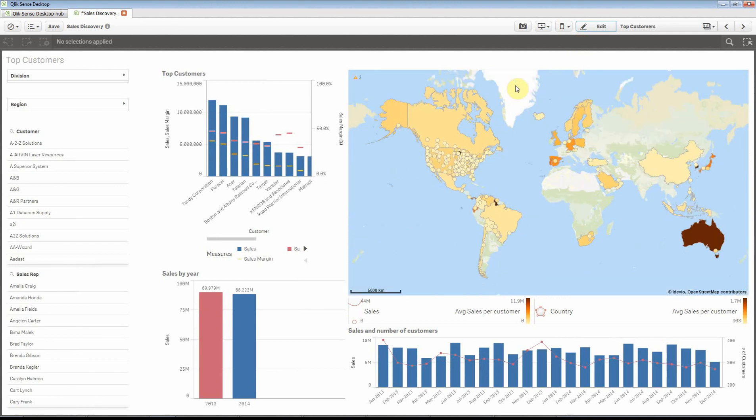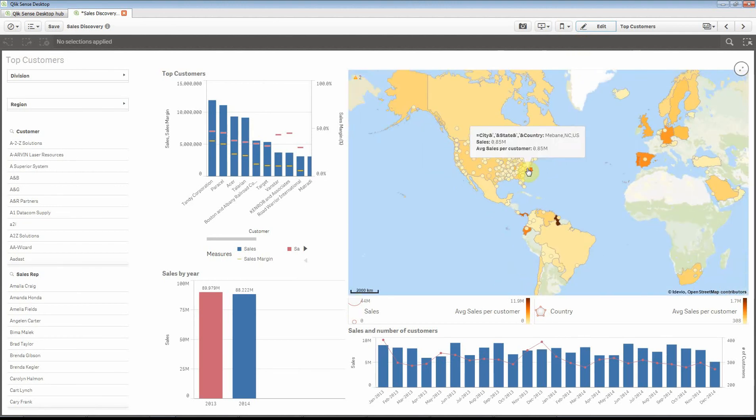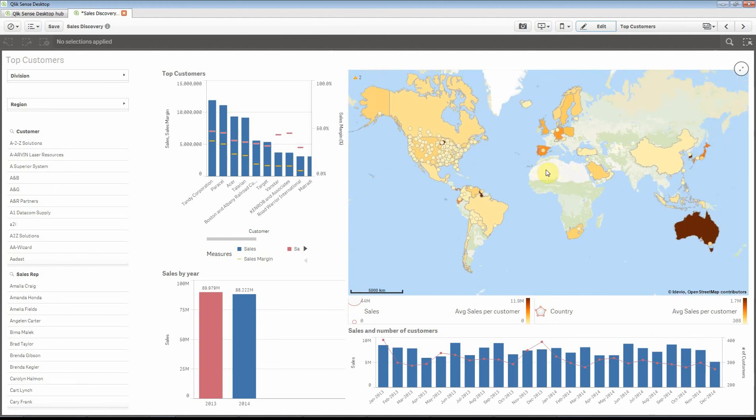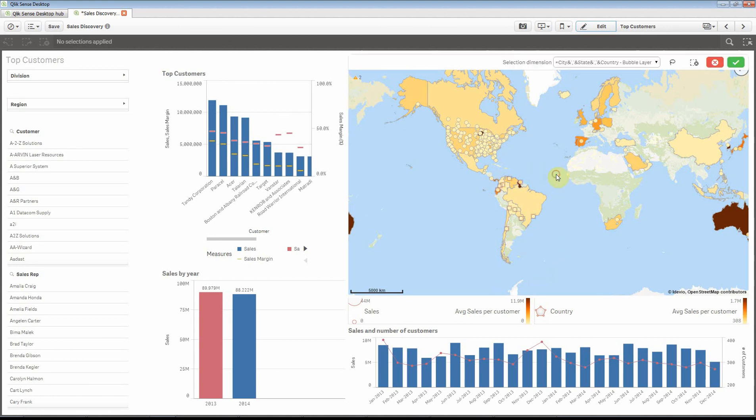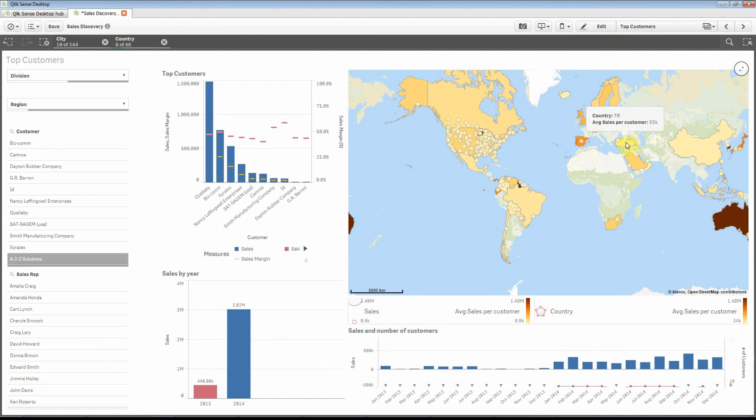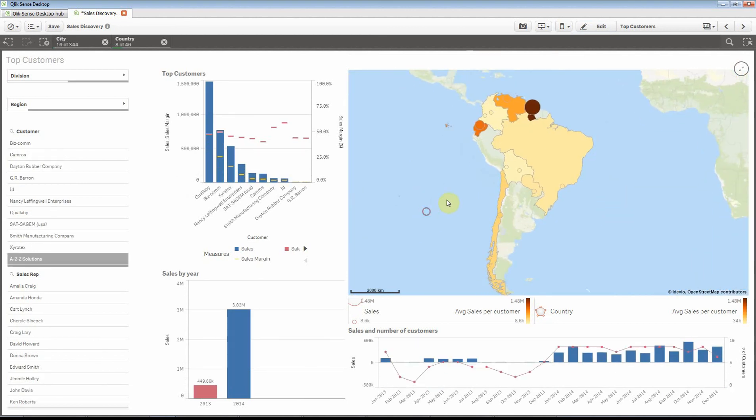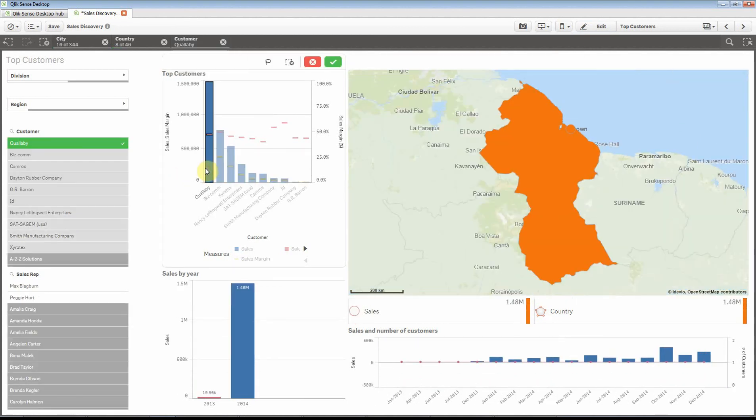There we have a nice map of where our customers are and aggregated information on top of that in a different layer in the same map. So we can of course interact with the map. Let's do some selections. Let's investigate our South American customers. We can easily do a selection there and it connects and shows it on the map at the same time.